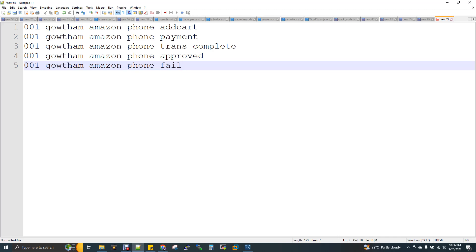In MySQL with a primary key set, if you add to cart, at any point in time the transaction will have only one record. Before updates and after updates we can see it.